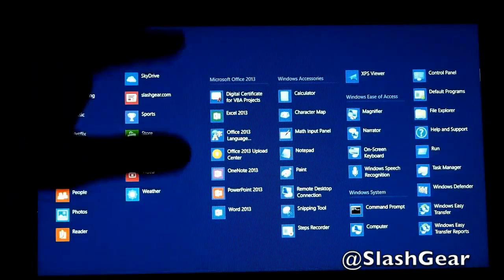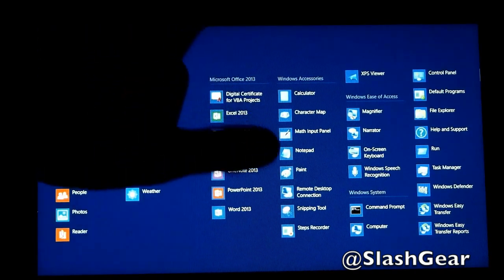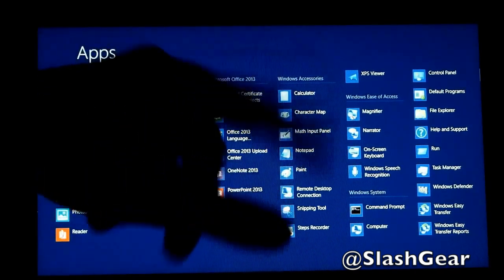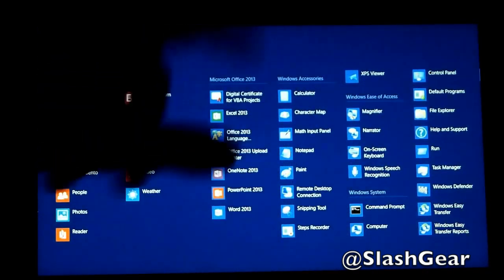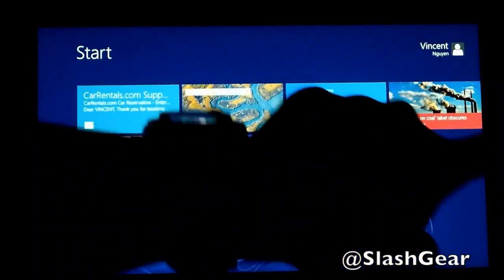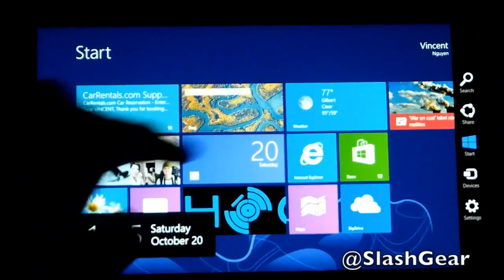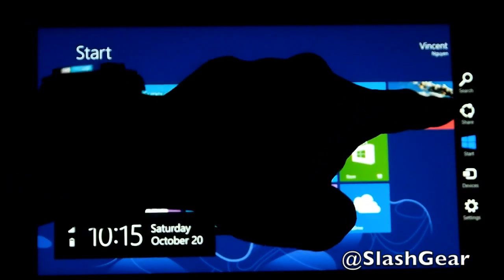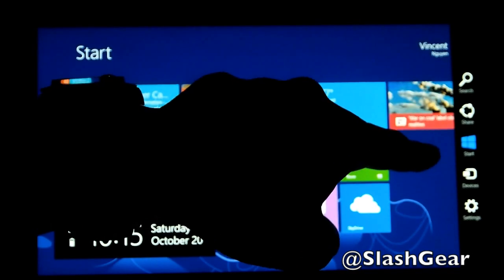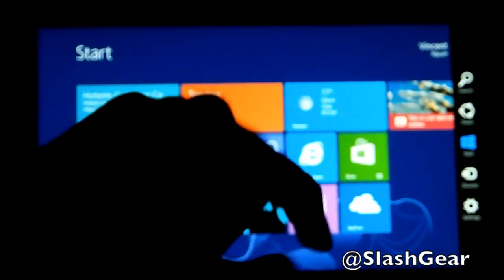There's Microsoft Office 2013, accessories, a bunch of other control stuff, panels, etc. And then swiping from right to left will bring up Search, Share, your Start window, Devices, and Settings.